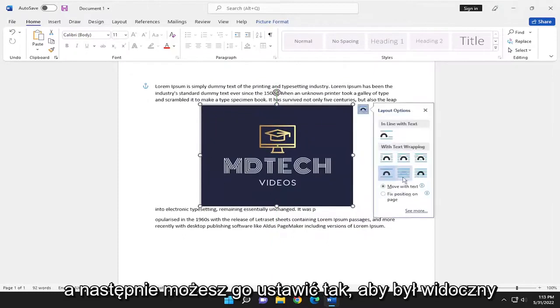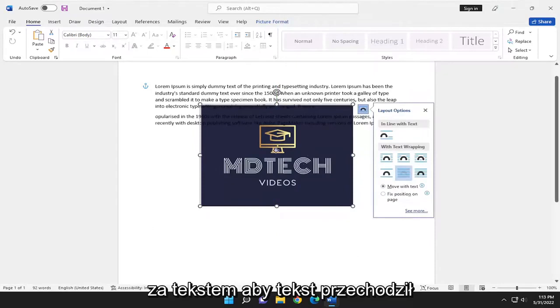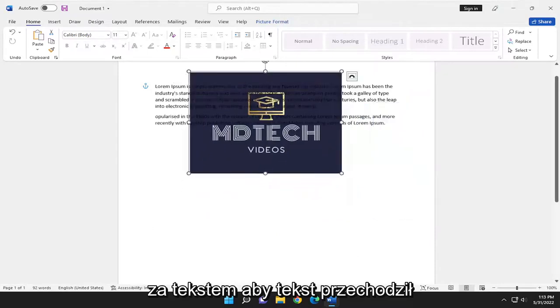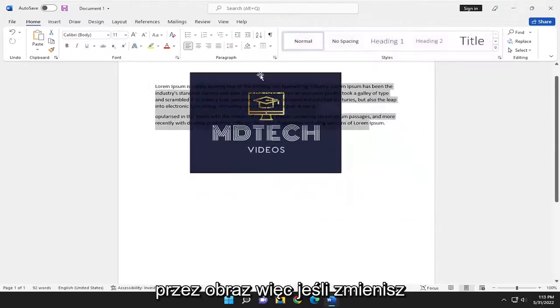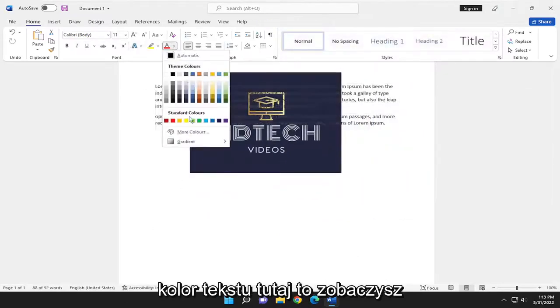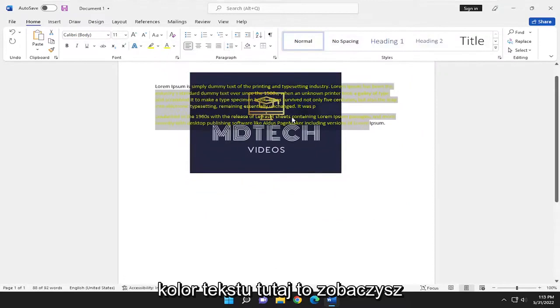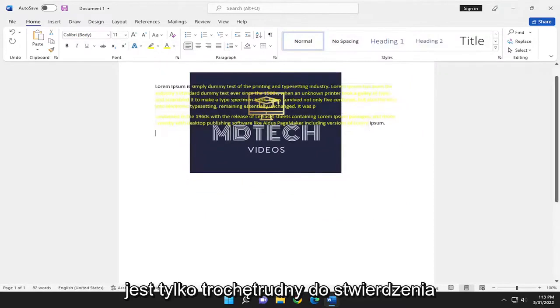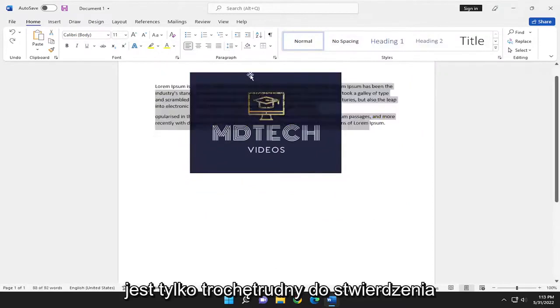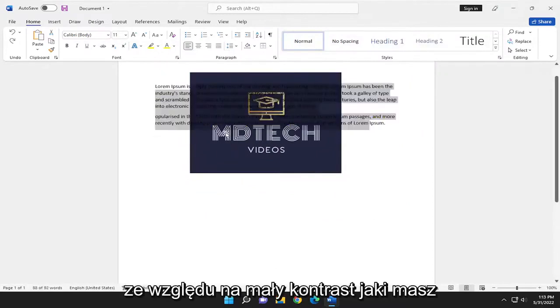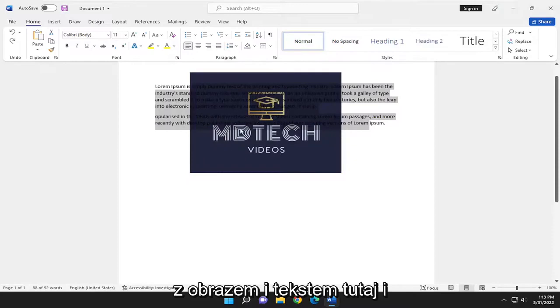And then you also can set it to show up behind the text. So the text will come through the image. So if you change the color of the text here, you see it does come through. It's just a little hard to tell due to the little contrast you have with the image and the text here.